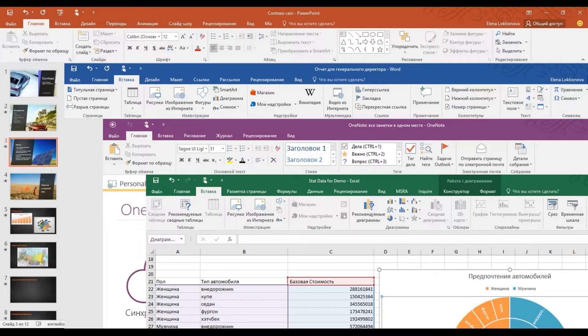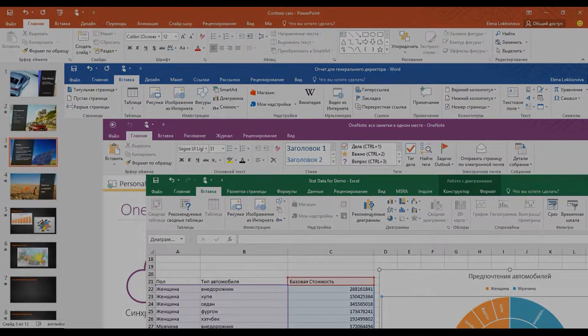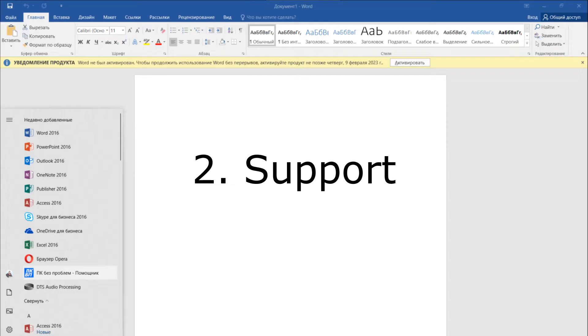It's clear here, Office 2016 is much more profitable. But let's move on to the next categories and see if it's worth paying extra for a more recent program. The second point is support.